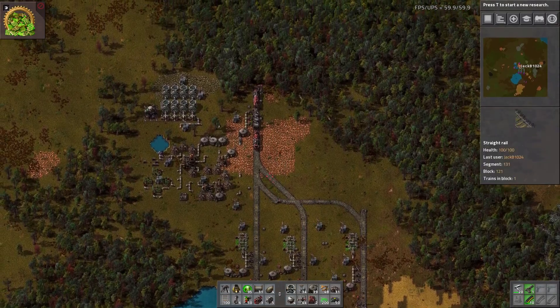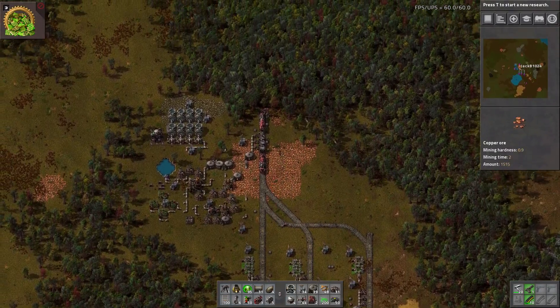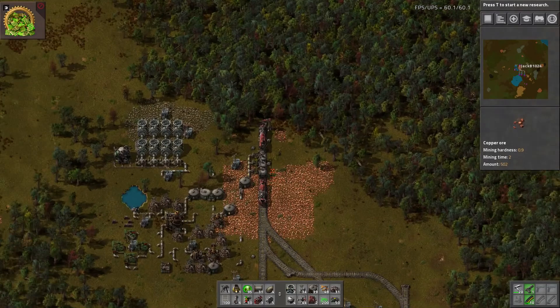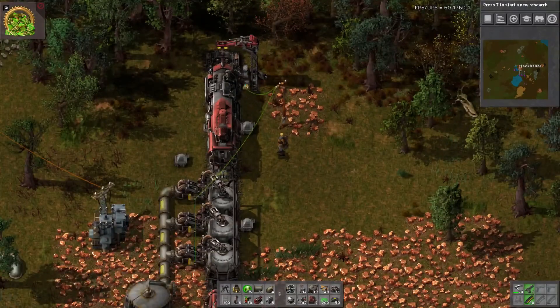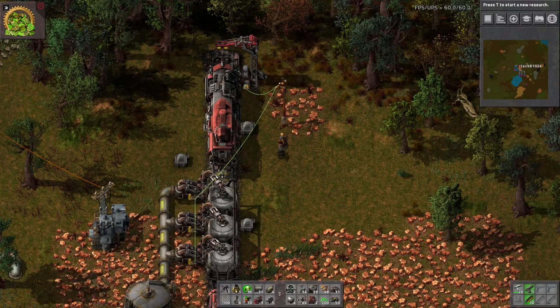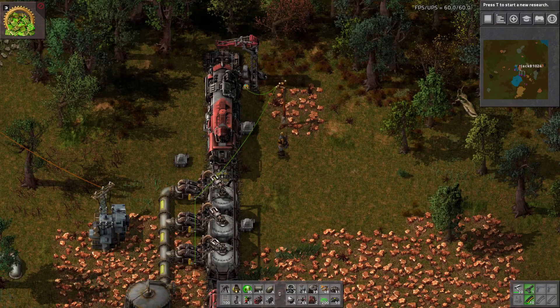This is a very simple setup — it only uses wires on the circuit networks connected to the train stops and to the storage tanks.